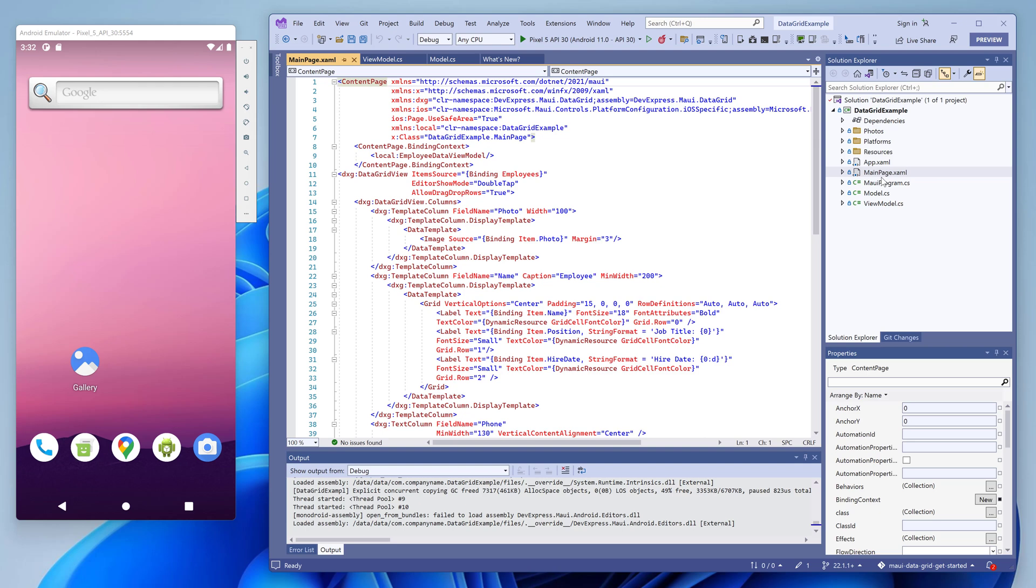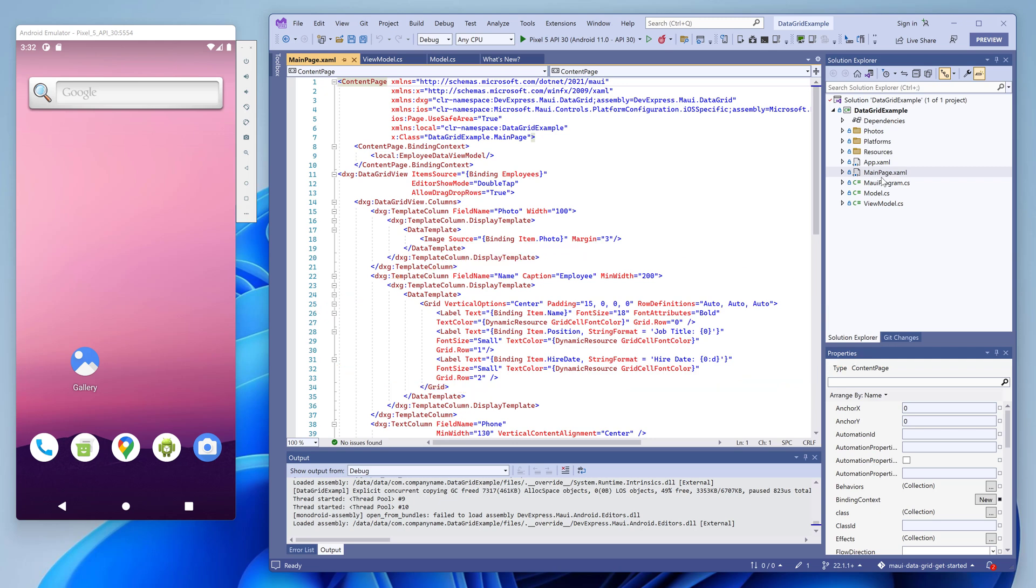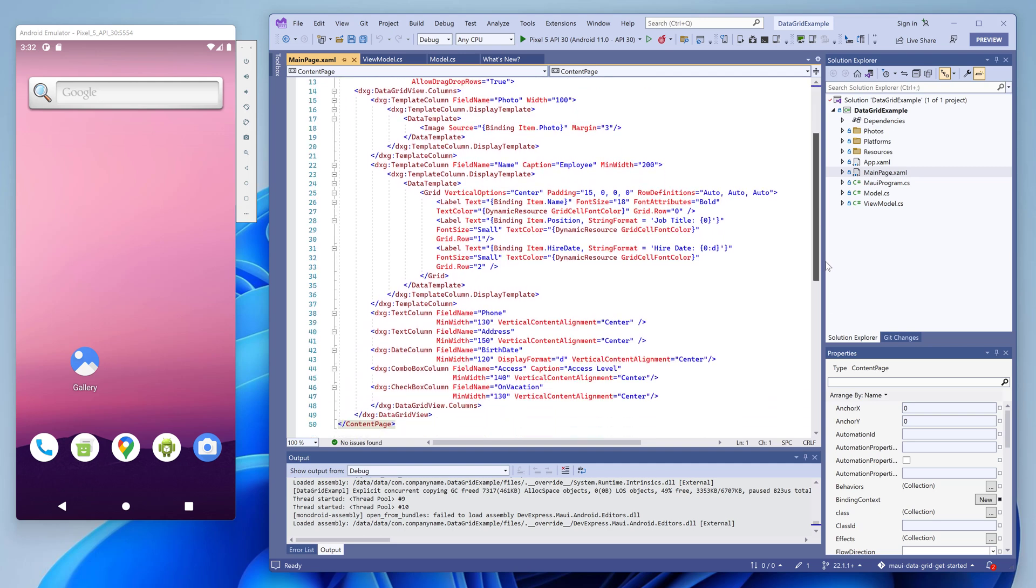In this example, we specify columns and data templates explicitly. As you can see, the first column is bound to the photo data field and uses an image object to render data. The second column displays data from multiple data fields in a single column. It uses multiple label objects to display text data. Below you can see declarations for other columns: phone, birthdate, and so on. These columns do not declare a custom data template.